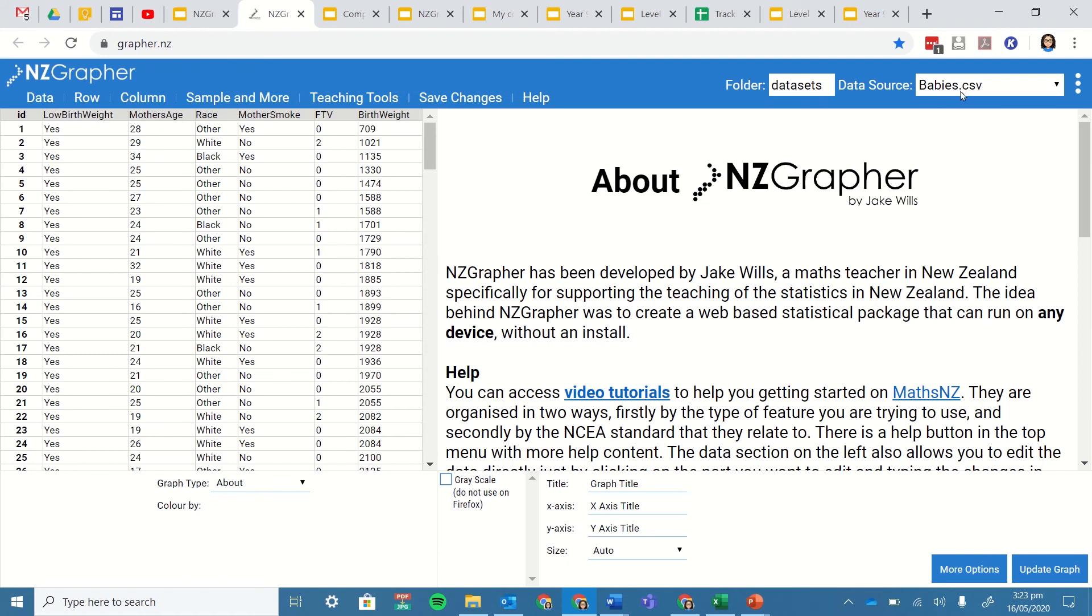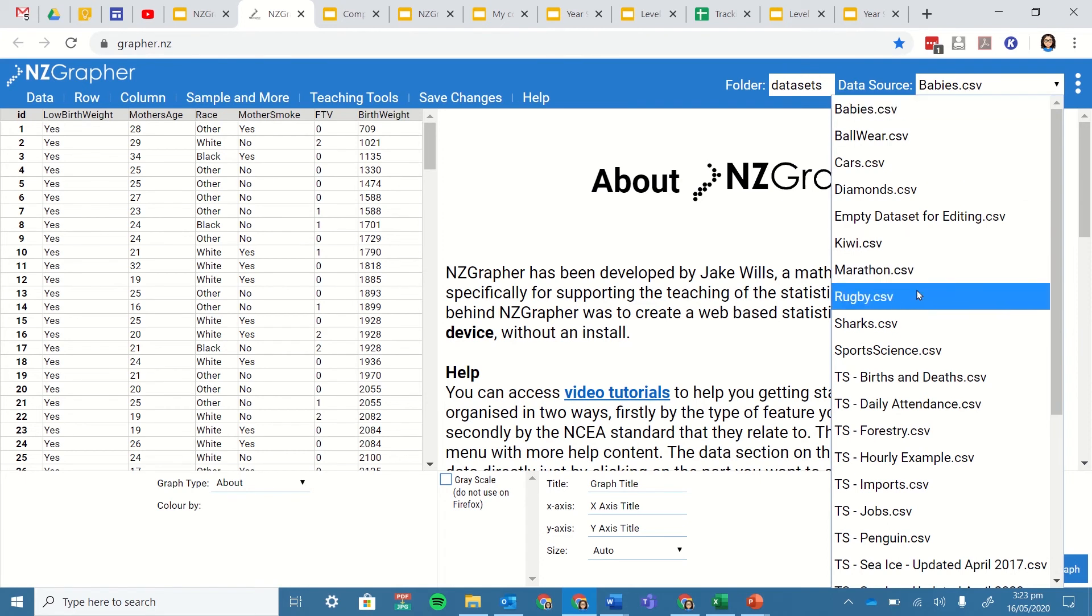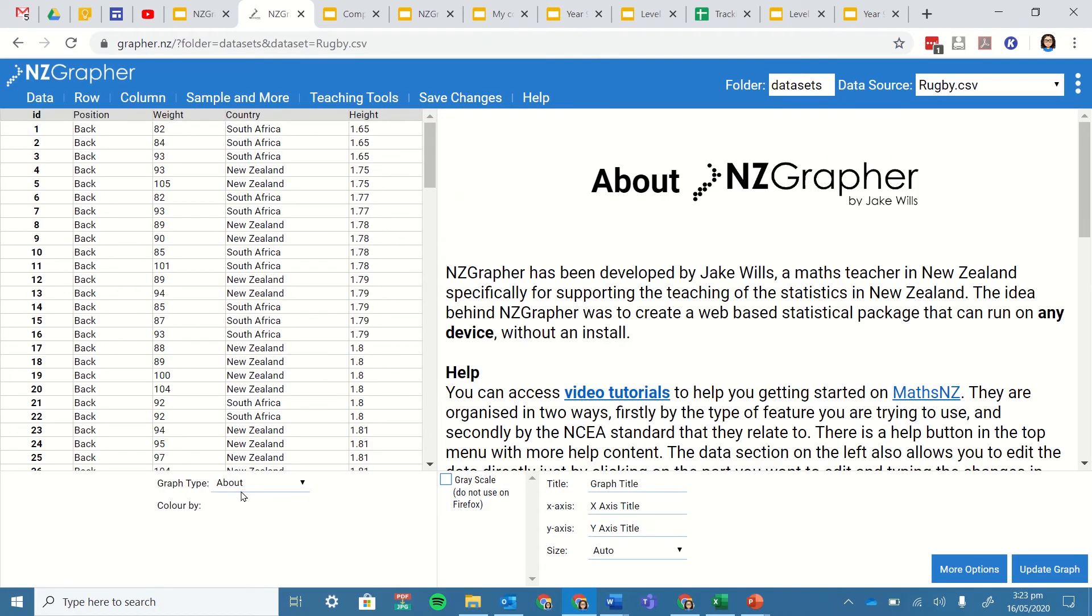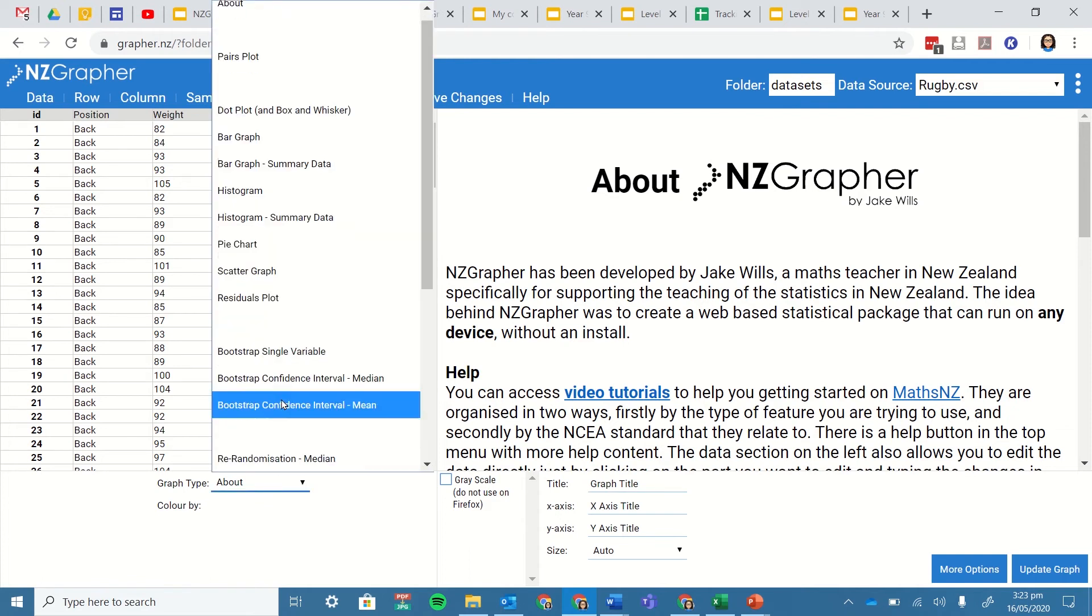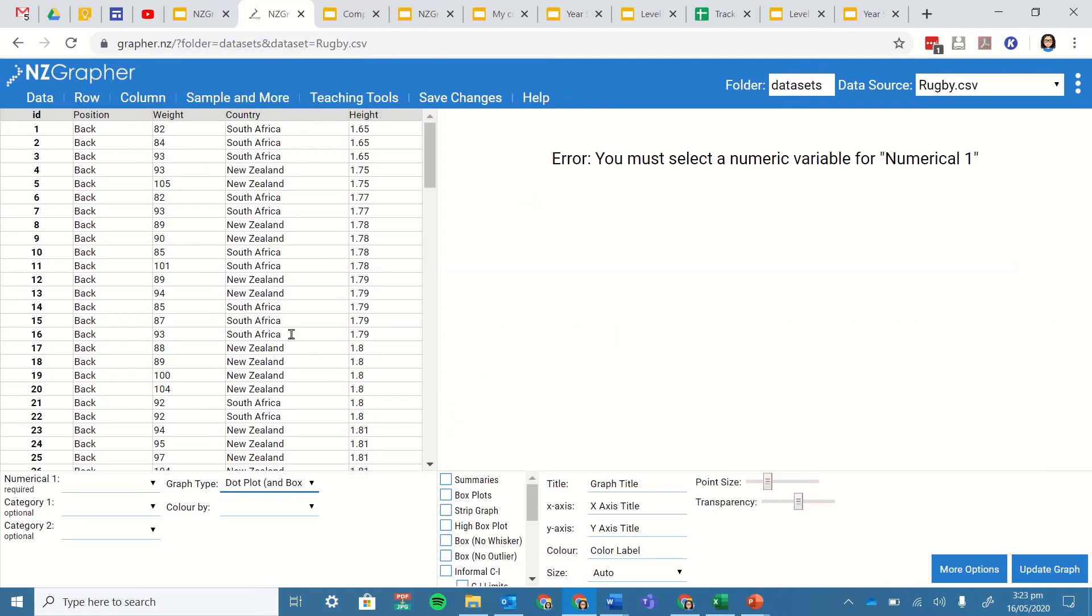Now there's a number of pre-built in data sets here that we can use so I for example might jump down to the rugby data set and then I'm going to come down to here where it says graph type and I'm going to select that and I am going to go and find the dot plot and box plot and whisker graph. So that's the one that I want.